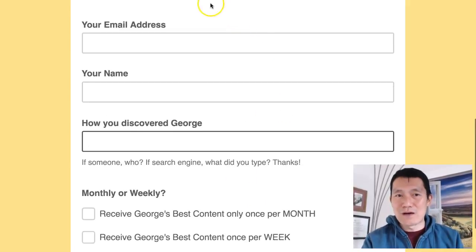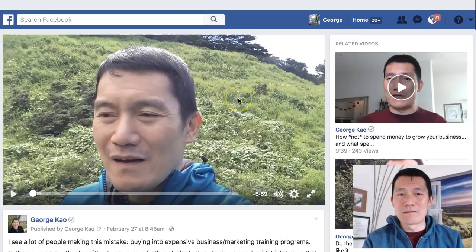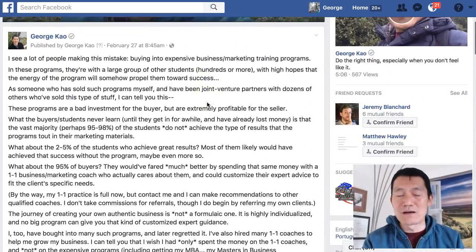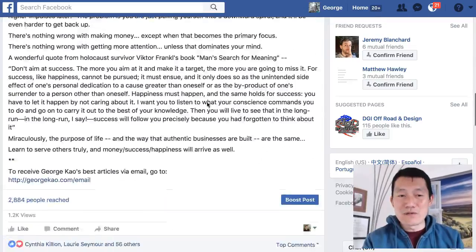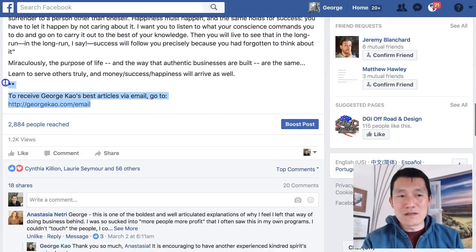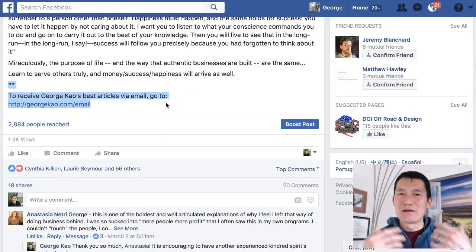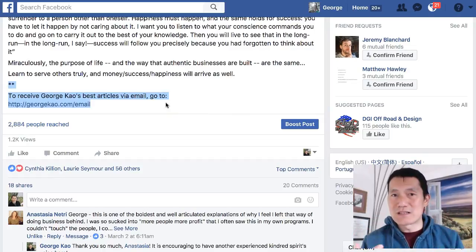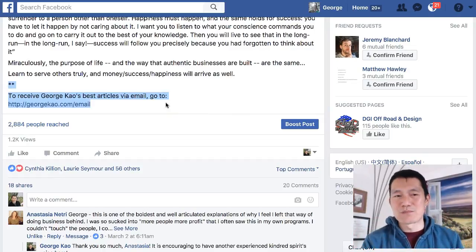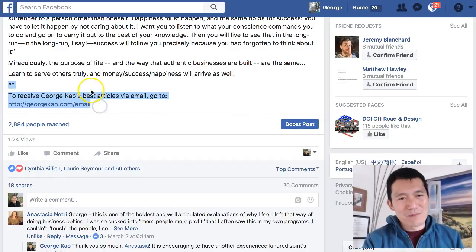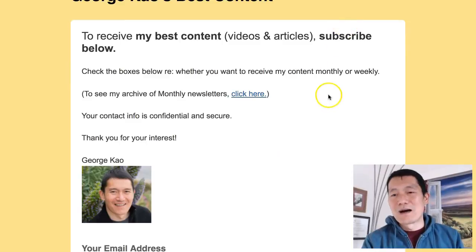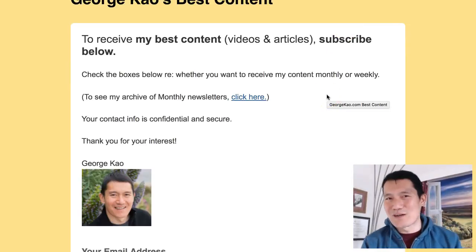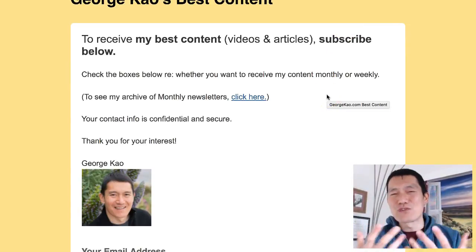I also recommend that at the end of your posts on social media — where you write something substantial or record a video — include a newsletter call to action. I always include at the end of my expertise-related content something like: 'To receive my best articles via email, you can go here,' and that brings people to the subscription page.